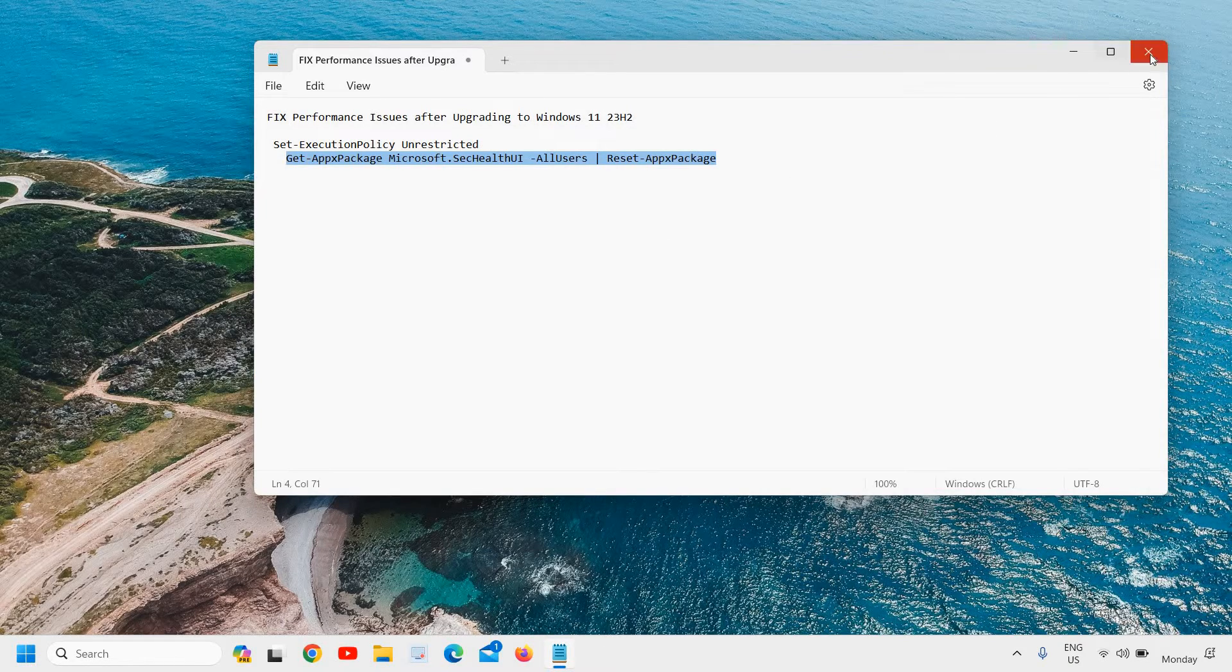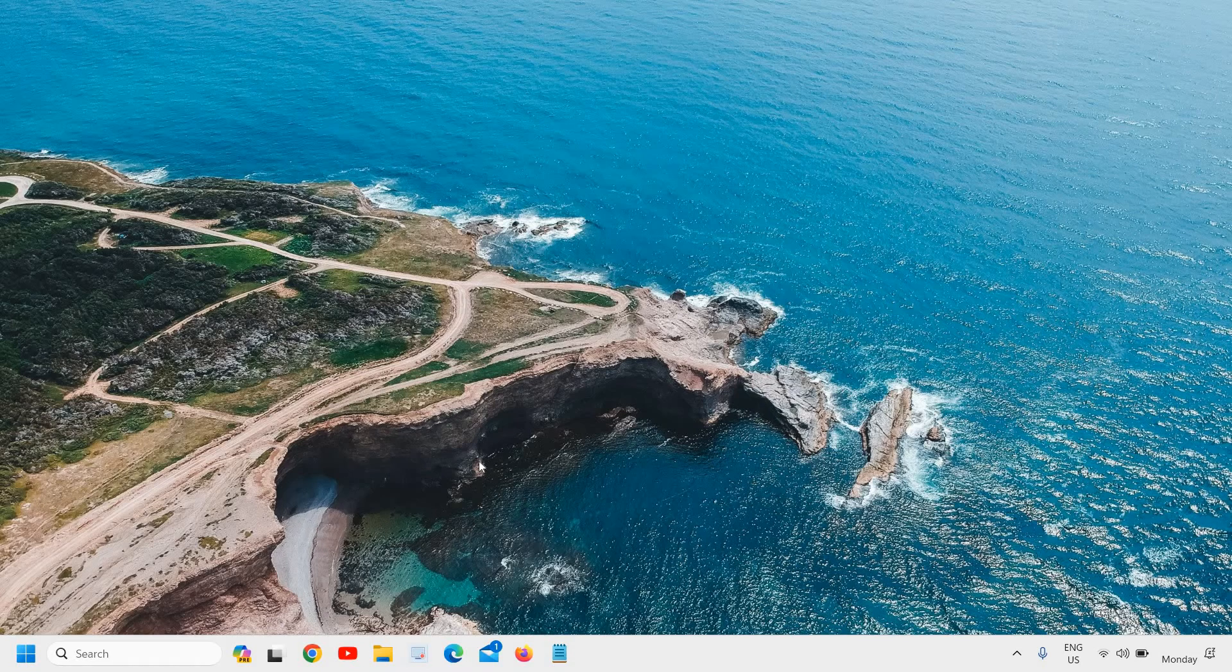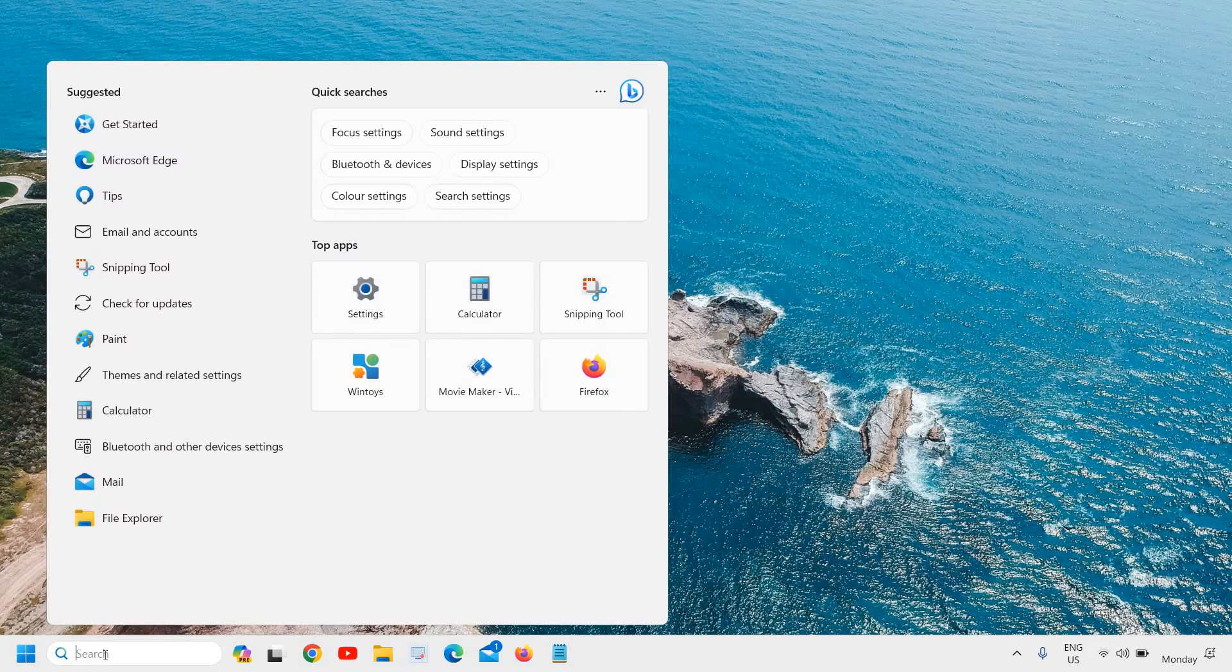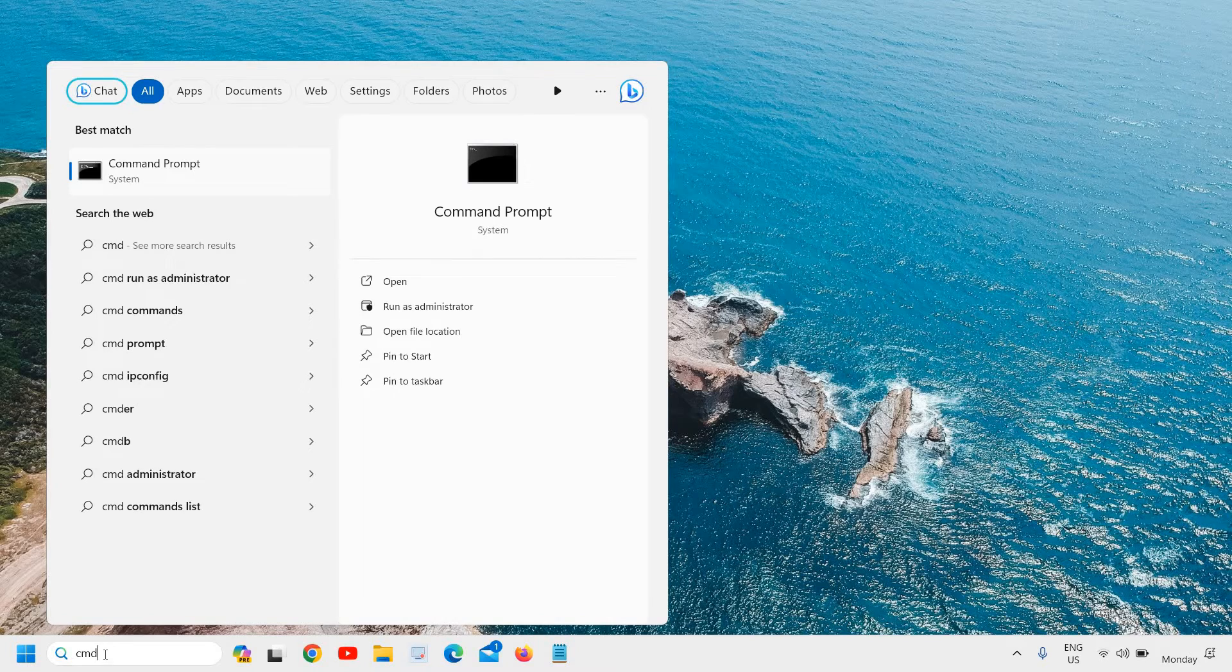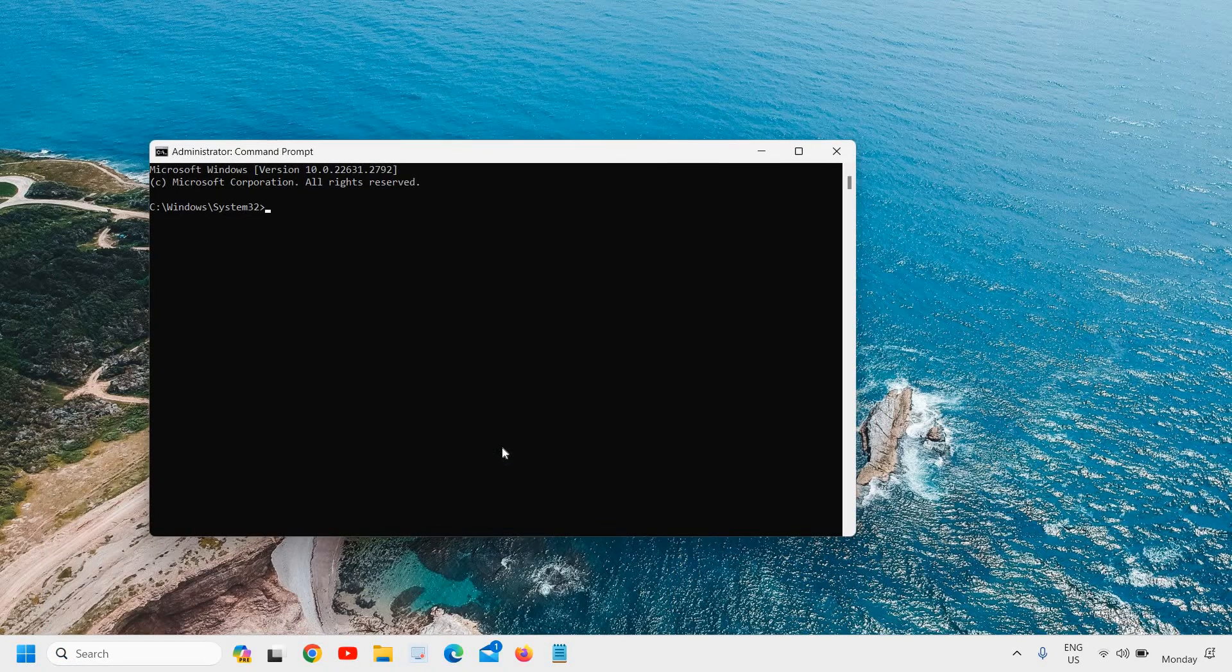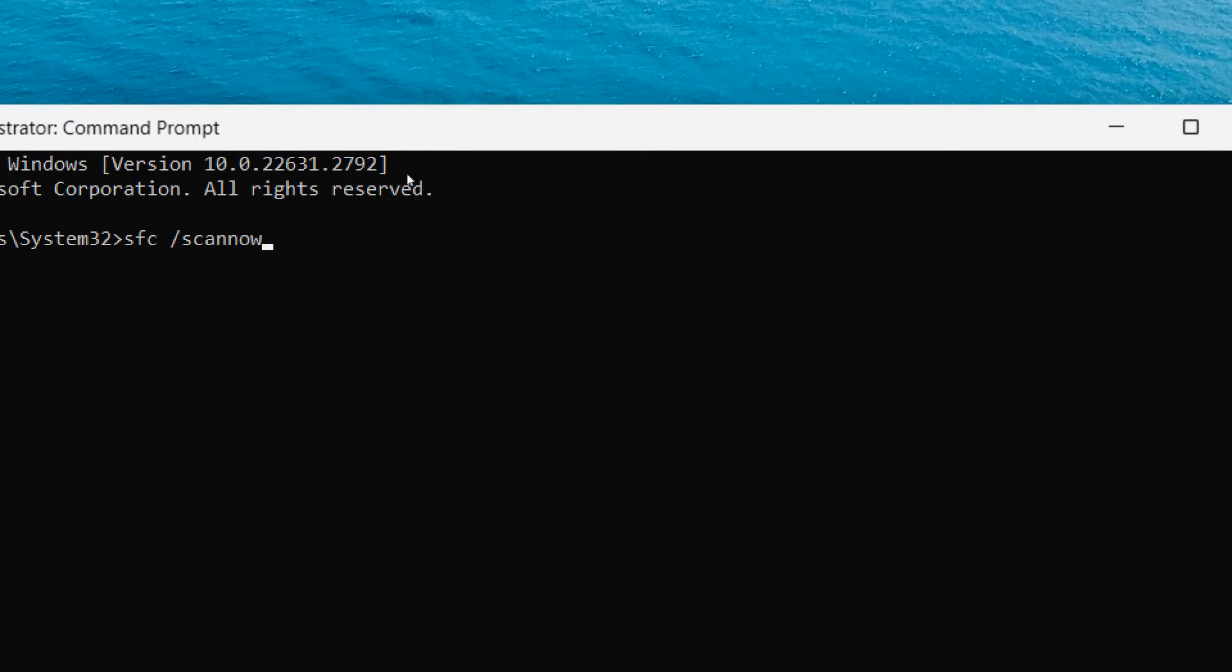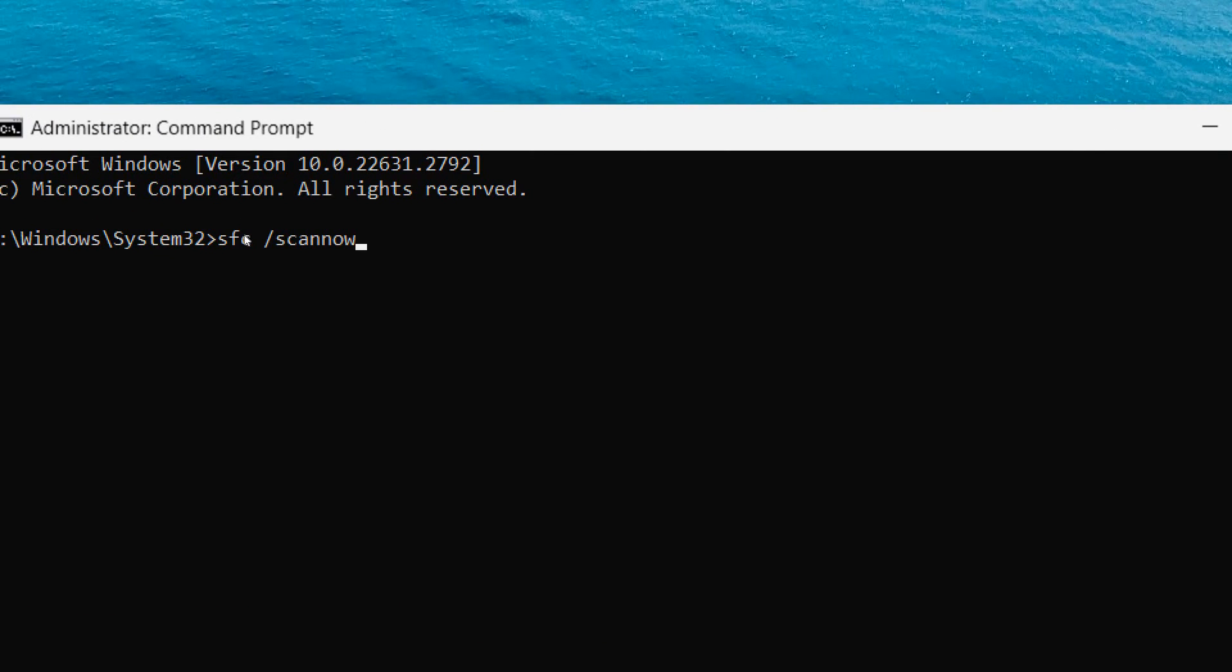Now the next command is also very easy. Just click on the search icon, type 'cmd', and then run as administrator. It will ask you to say yes. Here you need to type 'sfc space forward slash'. Now I'll mention this in the description as well.